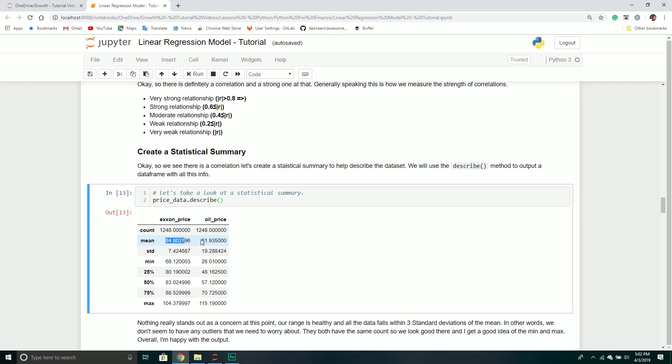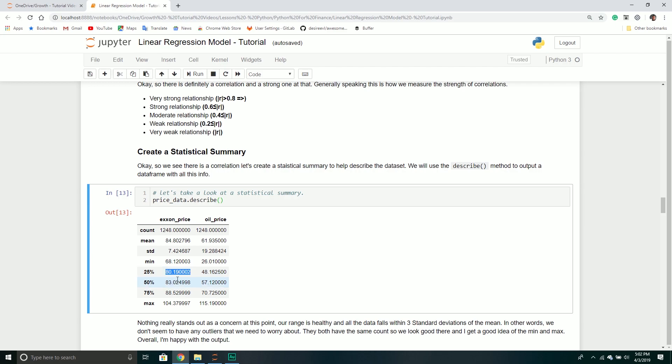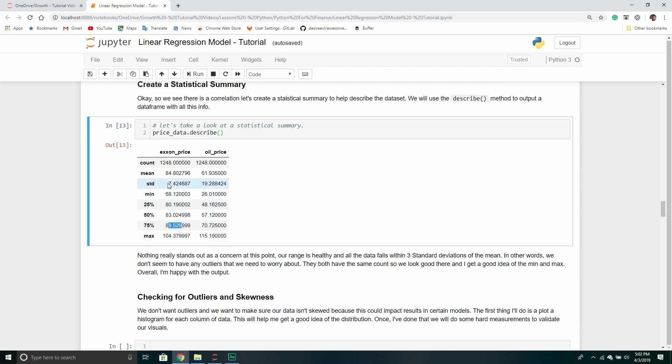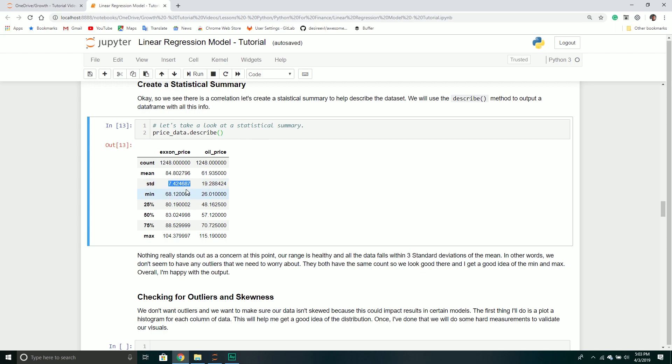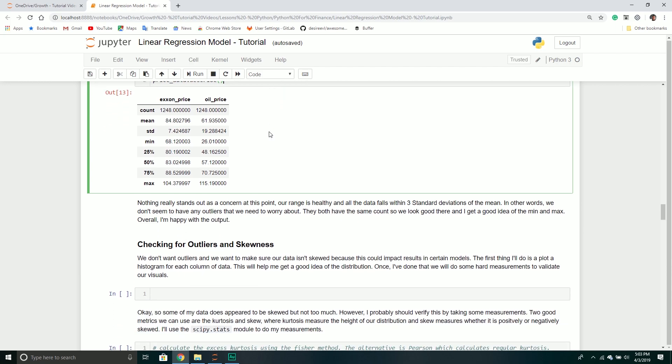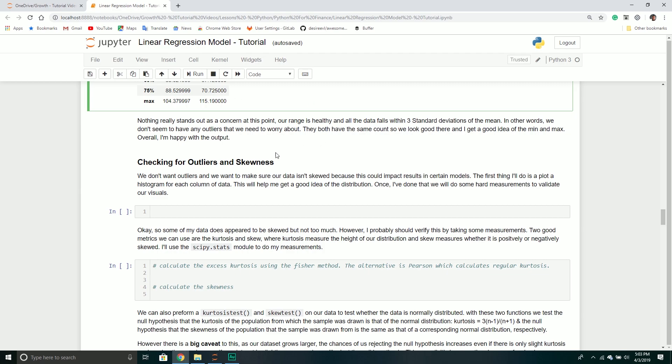It populates a new data frame where each column is the data and we have different metrics for those columns. I have about 1,248 records of data. The mean for Exxon is 84, while for oil it's 61. I get a standard deviation for each one, a min and a max, and percentile values. What I try to look at is whether there are potentially any outliers.